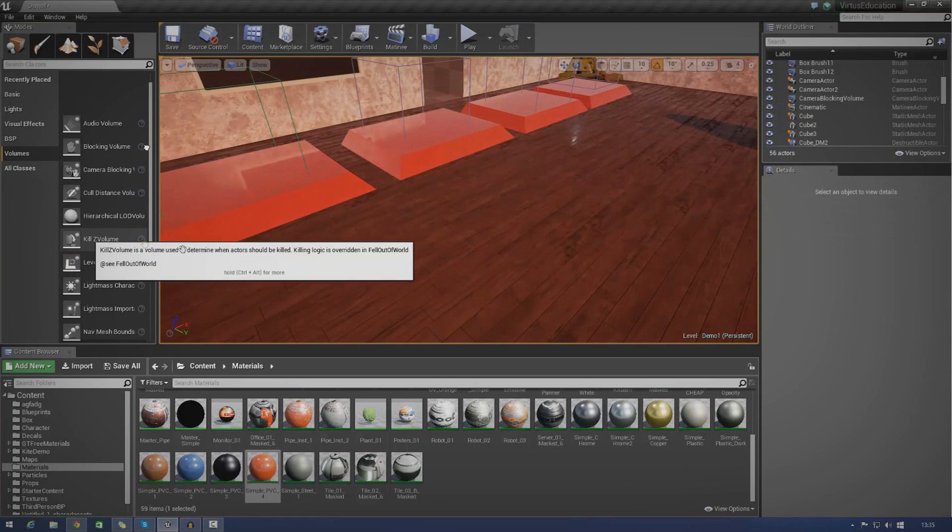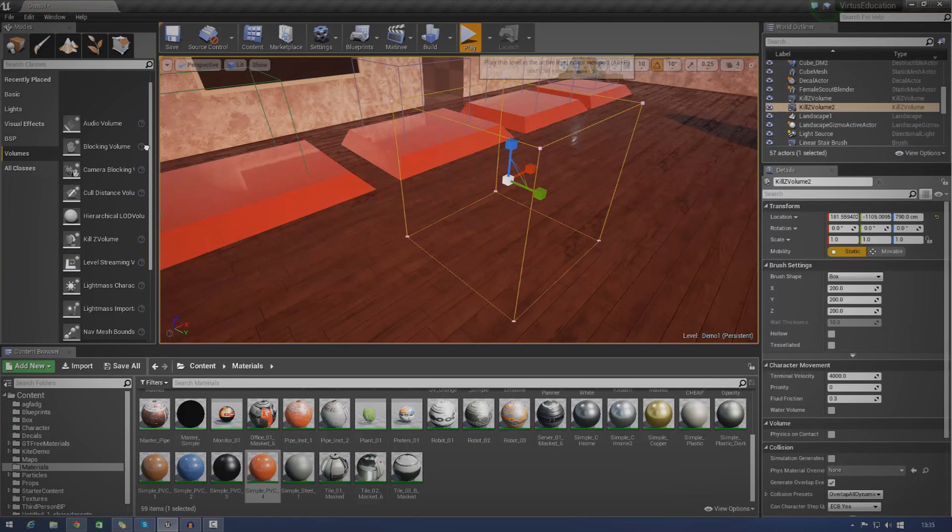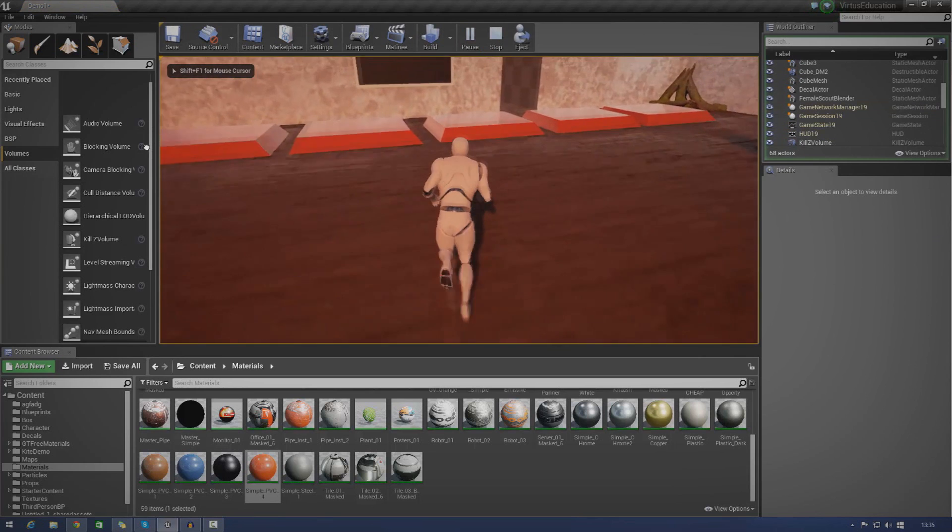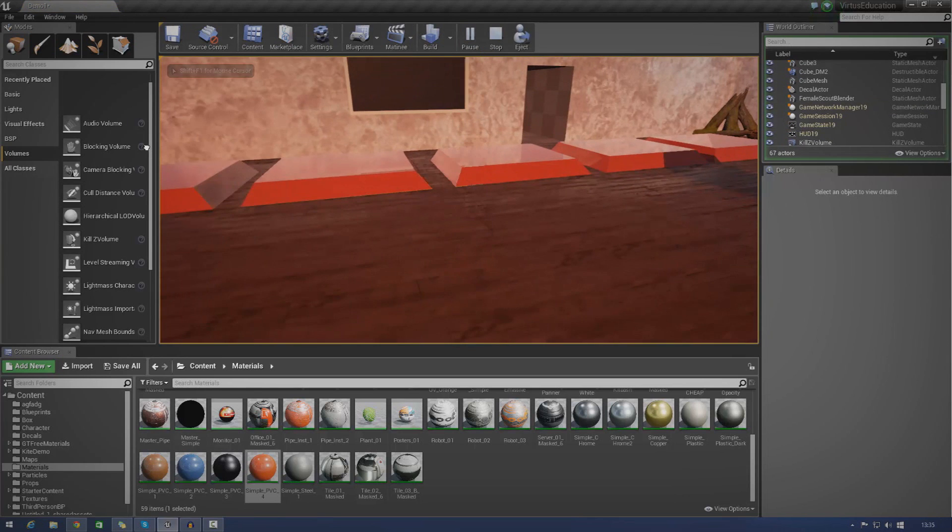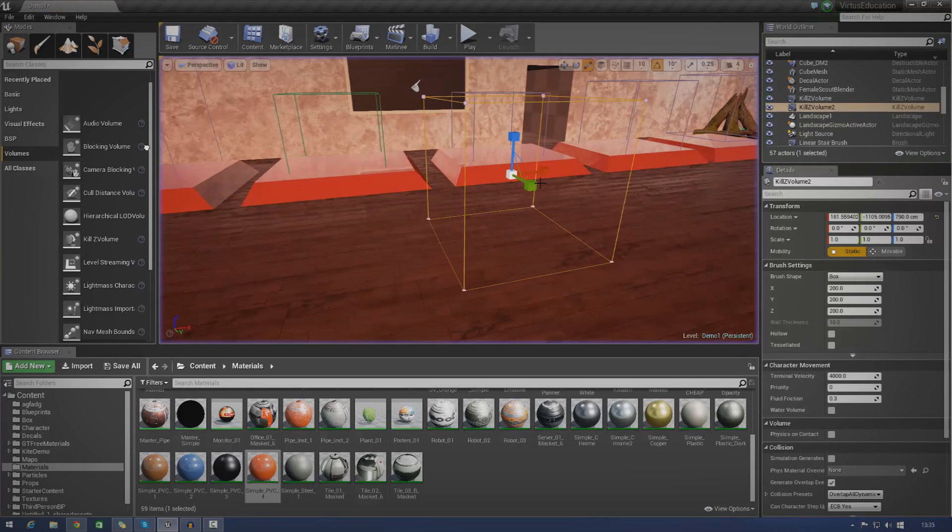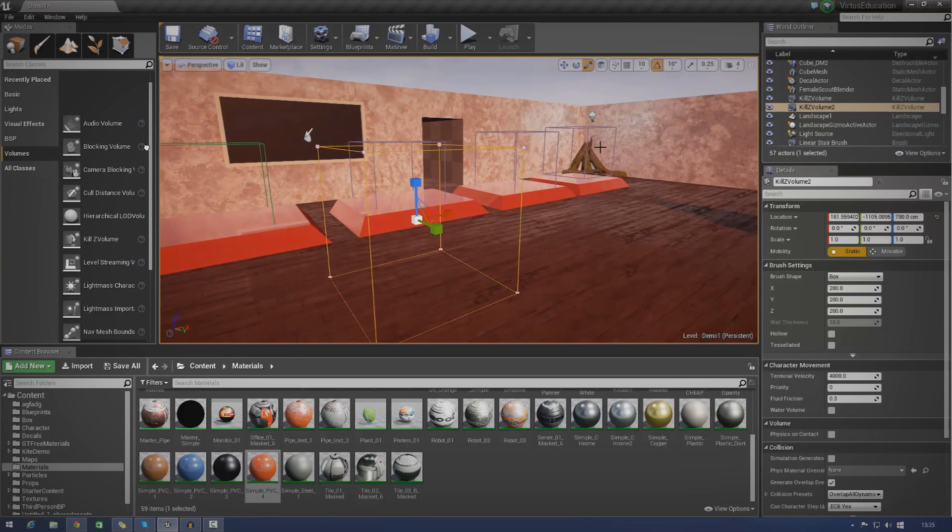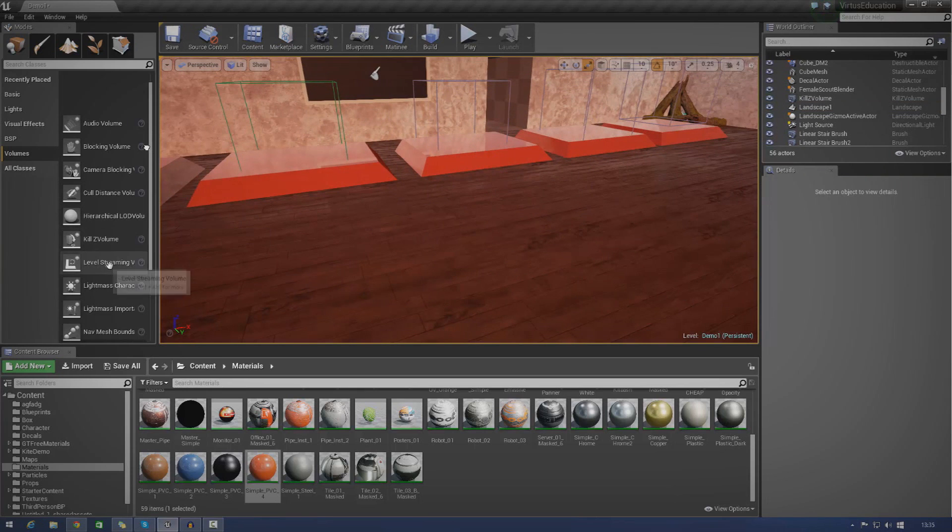You're probably not going to be using that all that much. You've got kill-z volume. Chuck that in there. If you press play and run into that, it's going to kill you. Obviously, you're going to have different kill events for however your game is set up. But for the third person template I'm using now, it just makes you disappear and stops the player controller moving.